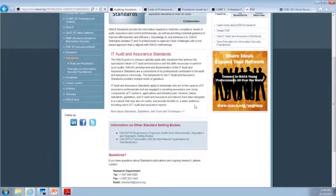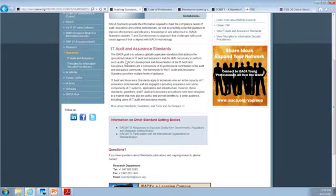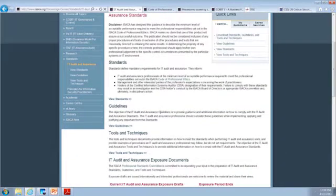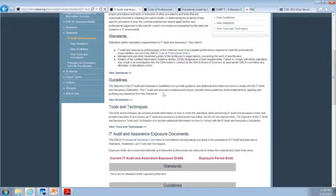Looking down here, we can see the IT audit and assurance standards. They talk about the goal to advance globally applicable standards that address the specialized nature of IT. If we click "more about standards, guidelines, tools, and techniques," it takes us to where we can look at standards first. Here's something you do need to know: standards are mandatory — you must adhere to standards. Whereas guidelines provide guidance and additional information; they're not mandatory, but they help you stay on track. And then there are specific tools and techniques.